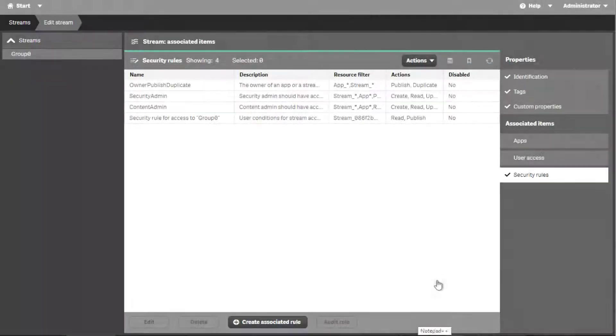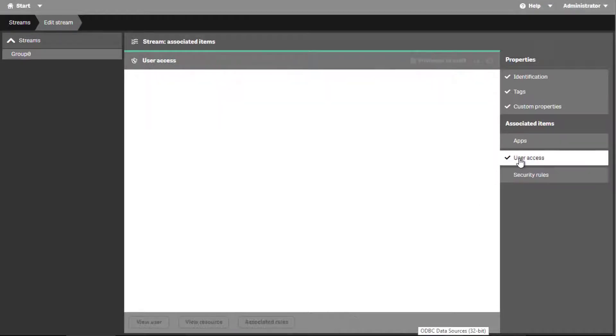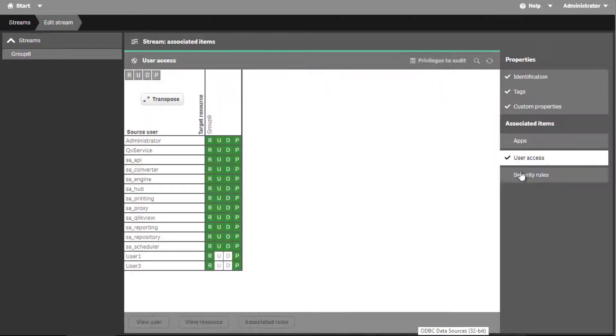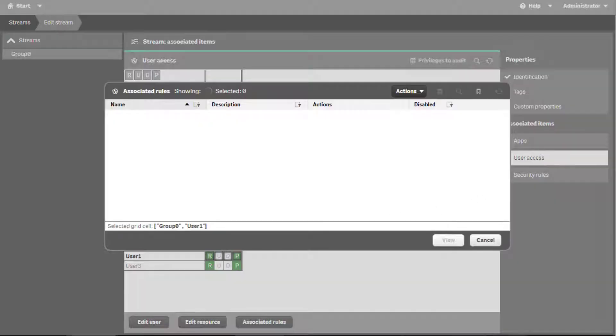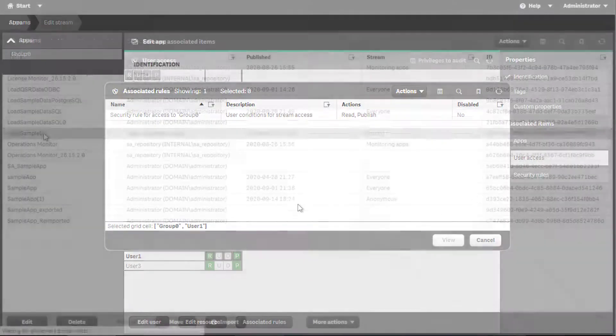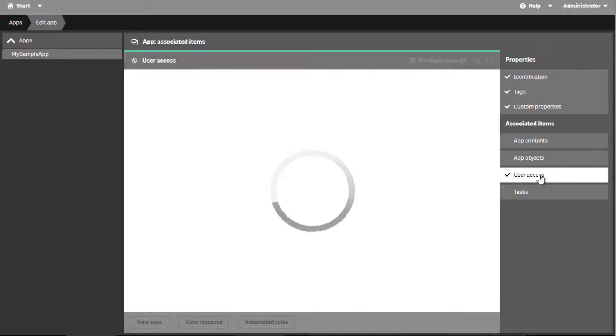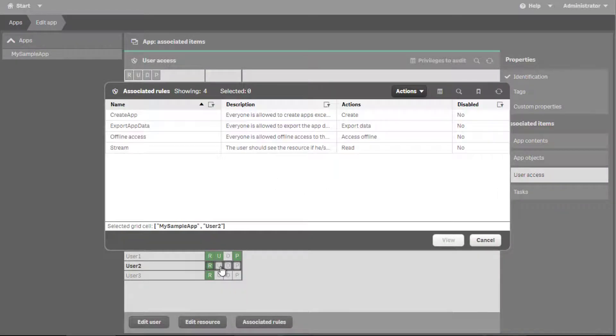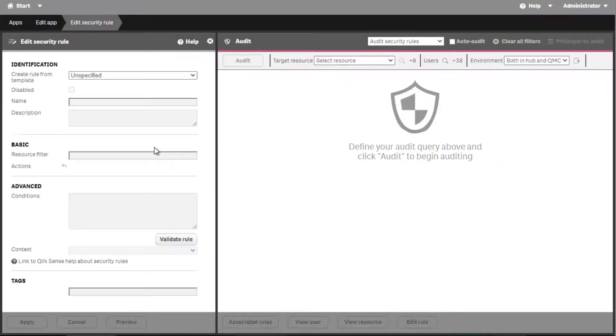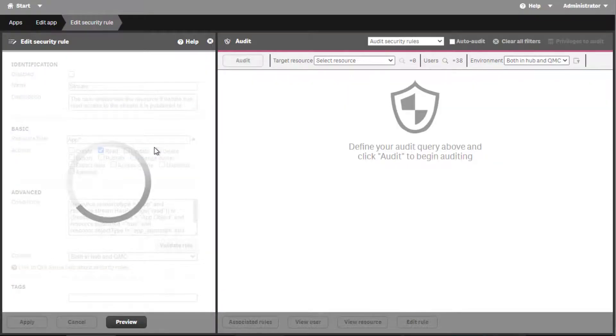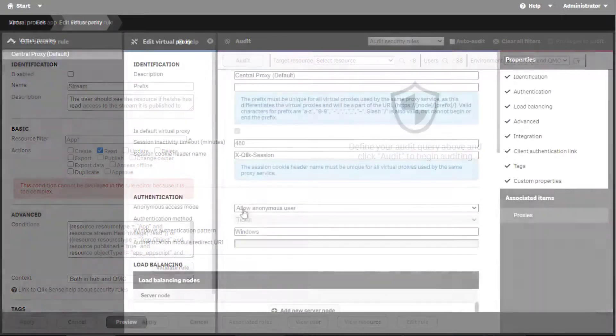The rules that currently apply to specific streams can be visualized by accessing the user access tab, then double click on the access level for the user. The same can be done under apps. Here we see the rule that sets all app objects associated with the specific stream to visible as long as the user has read access to the specific streams.